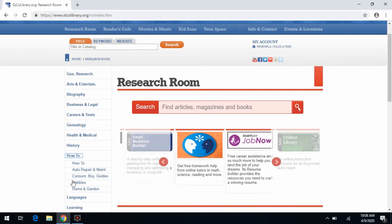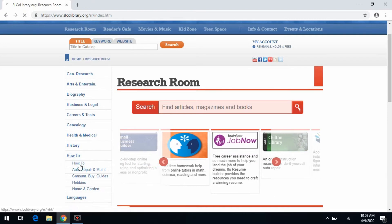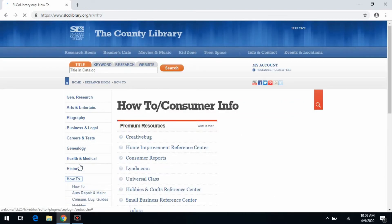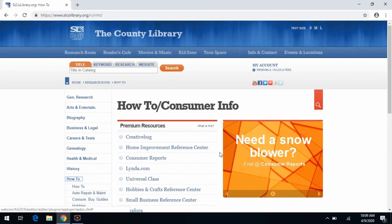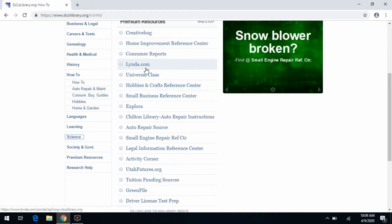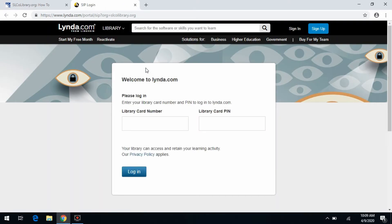That's going to drop another set of links, and we're just going to click on How-To. From there, you're going to see lynda.com listed as the fourth from the top. We're going to go ahead and click on lynda.com, and that's going to open up a new window for us.